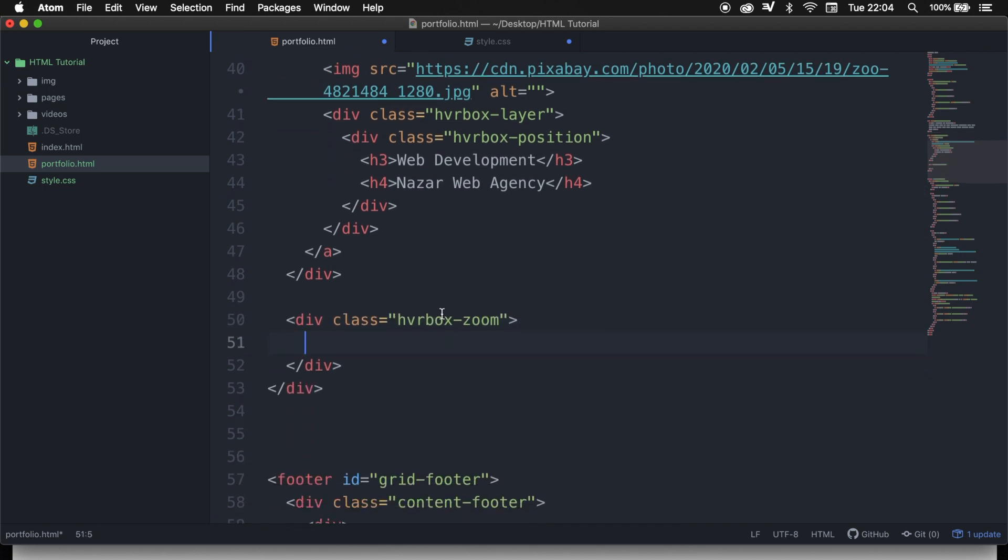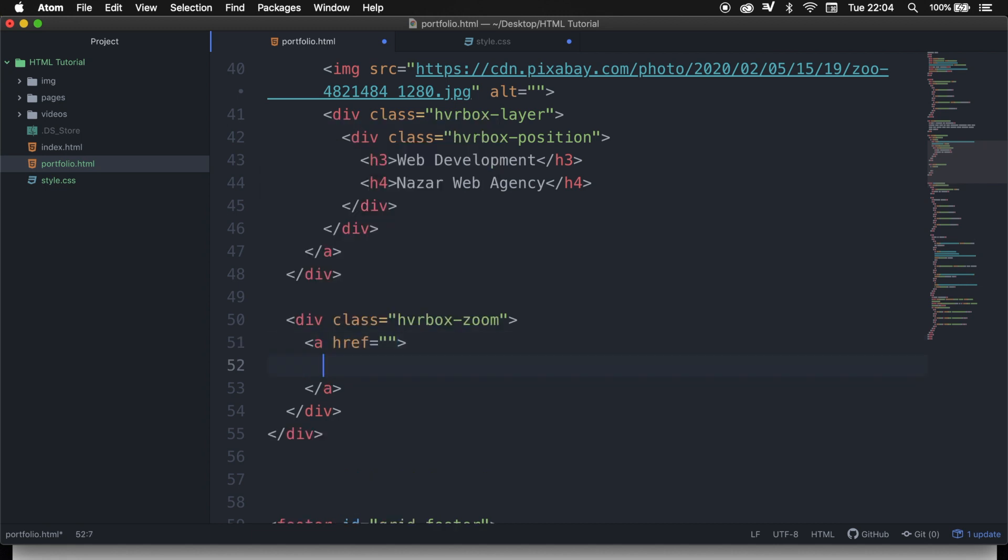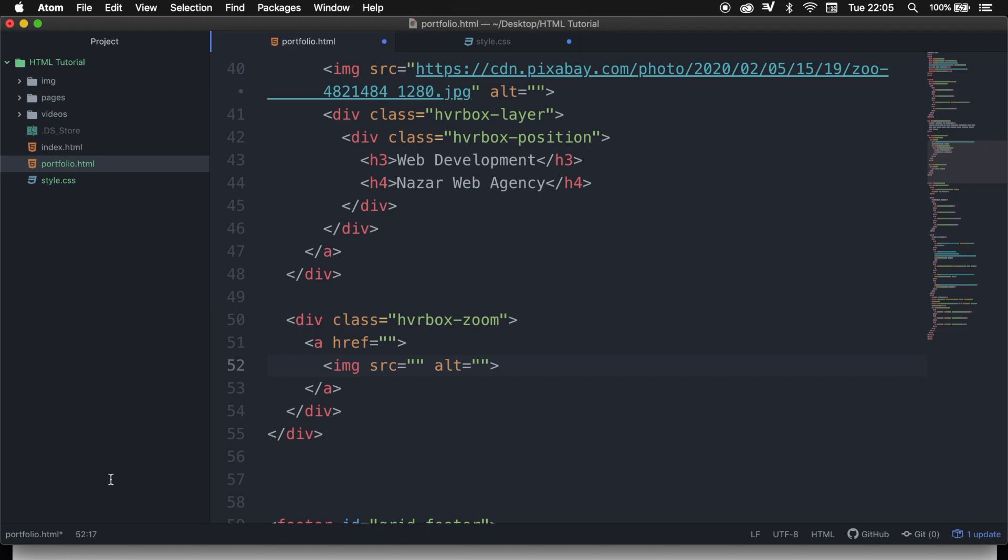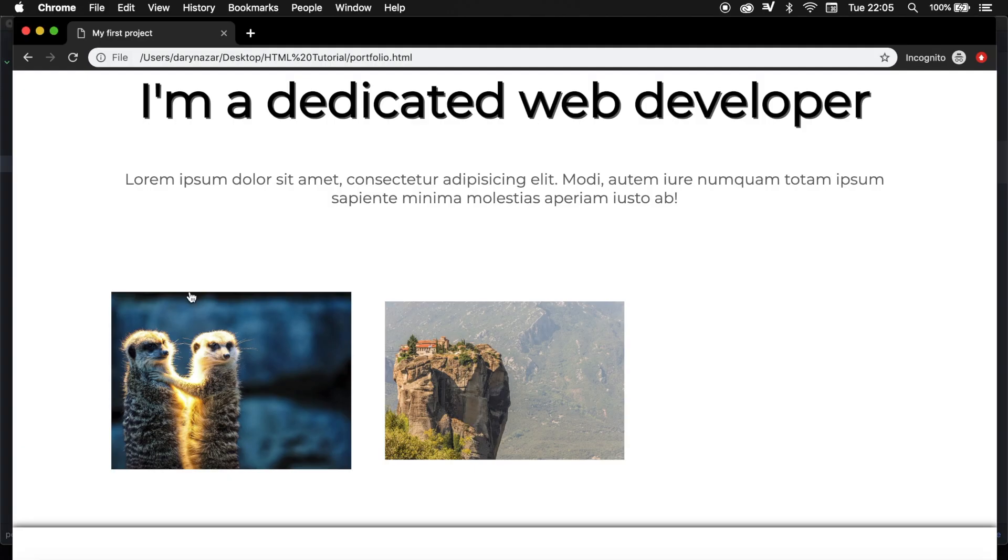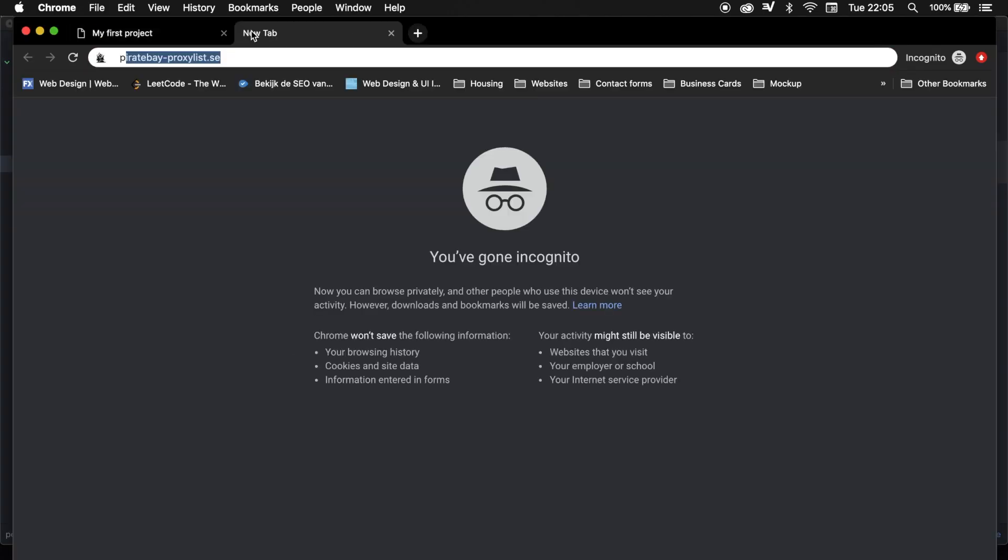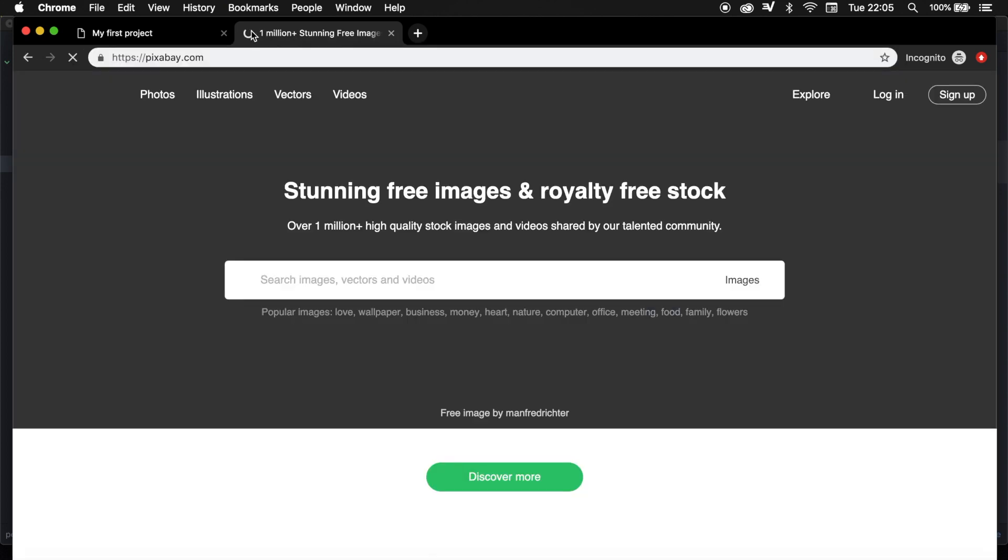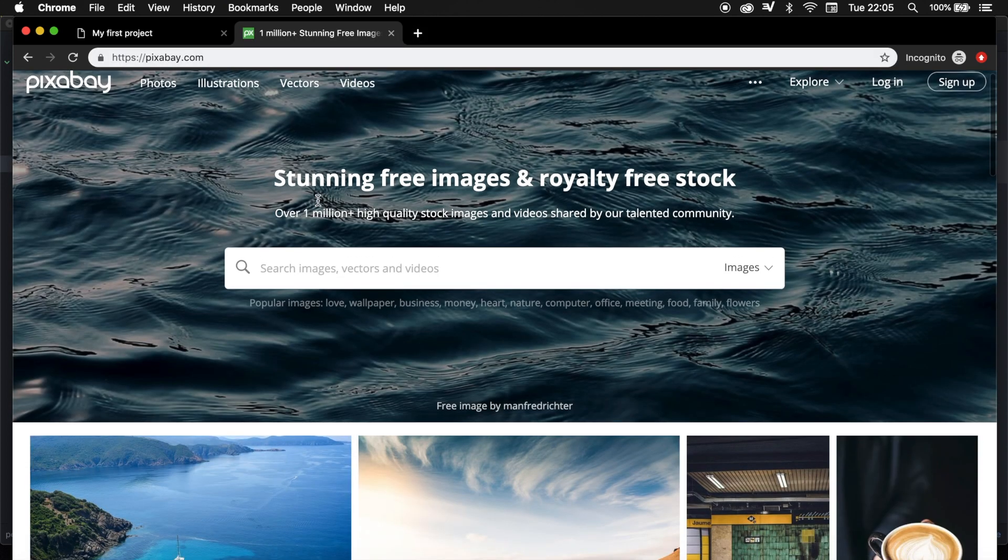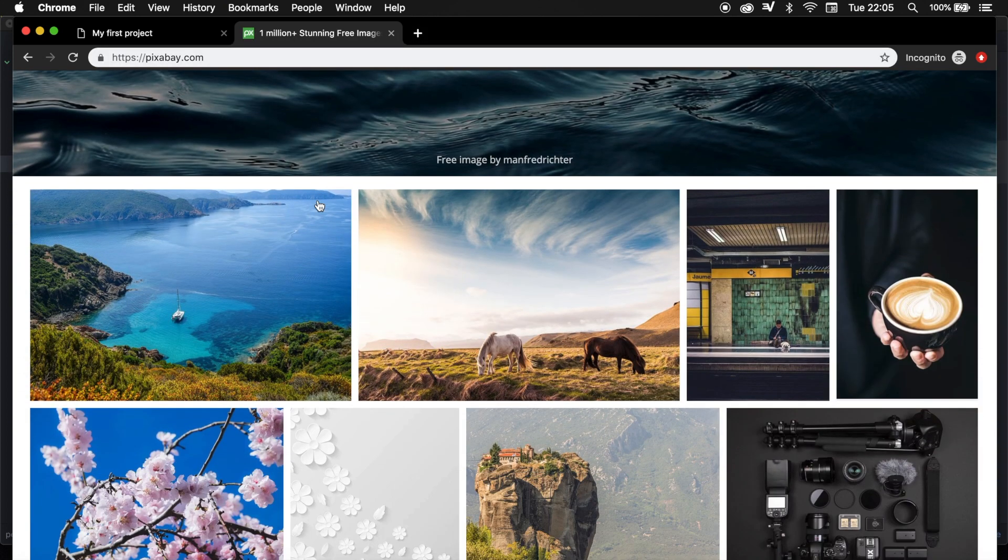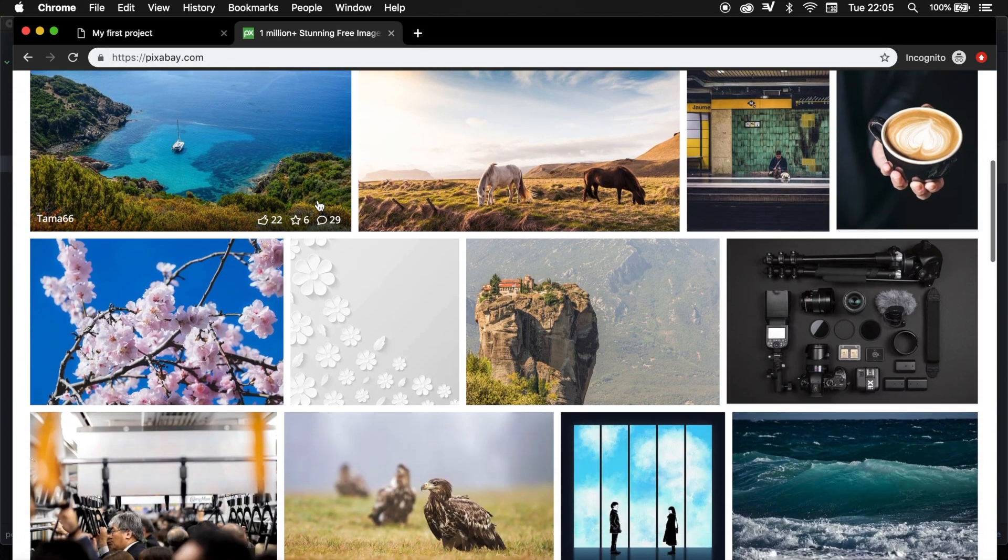We want all our images to be clickable, so we need to create an anchor, and inside the anchor we need to create an image. Let's hit tab again, and of course our image needs to have a source, so let's go back to the browser, let's open a new tab, and let's go to pixabay.com, and you can choose whatever image you want.